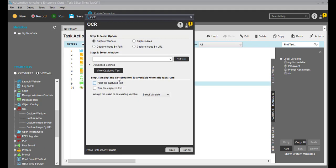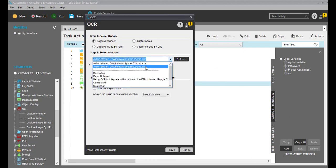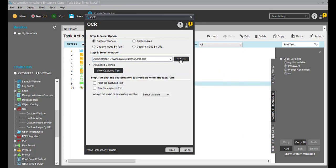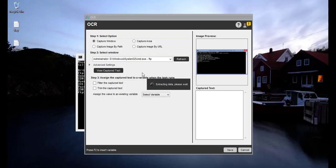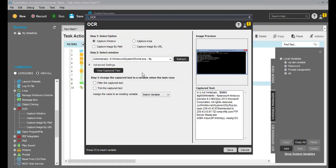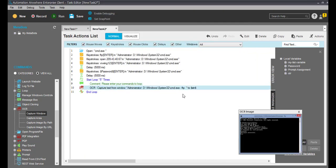I can go here, select the capture window, view capture text. First we have to click on view. The window is not reflecting — okay, I'll click here and it will capture the window. Once it's captured the window, I want to assign this value to the variable we created just now, and click save. You can see it's captured the window.